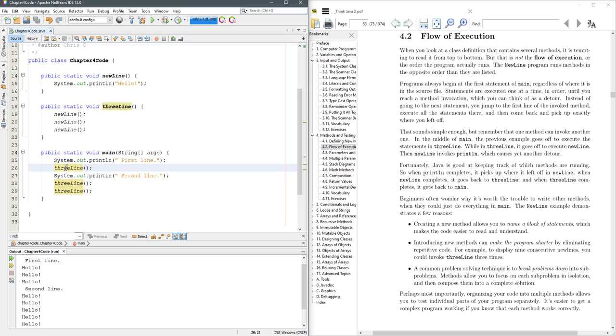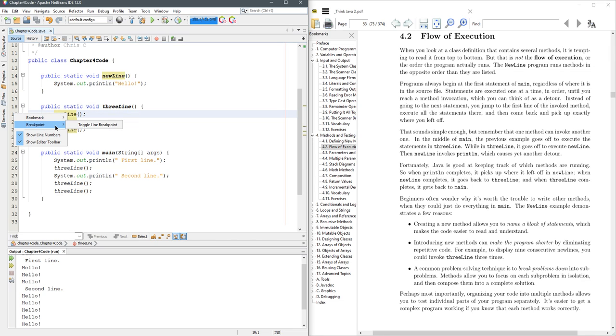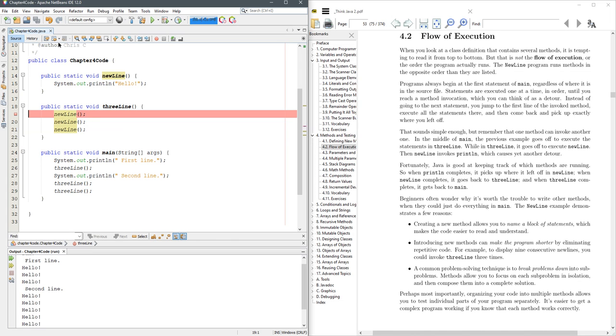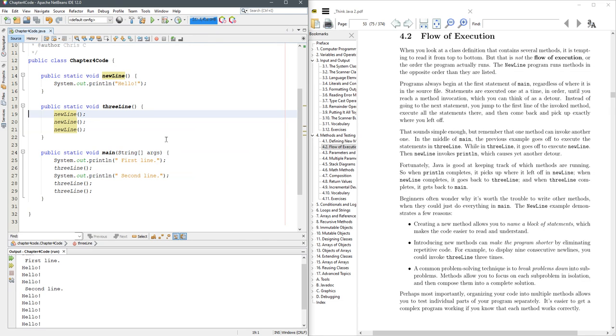Now this is the method, three line, so it's going to run up to here. And in order to see that, what we're going to do is right click over here on line 19, and we're going to put a breakpoint right here, toggle line breakpoint. You can also go up to the debug menu and toggle line breakpoints, control F8, and you can toggle it on and off.